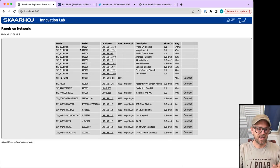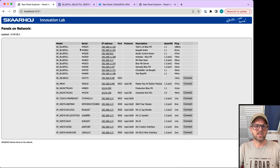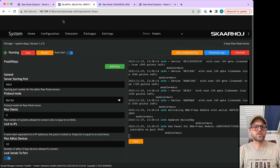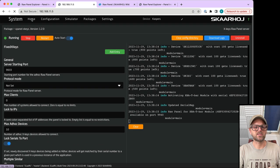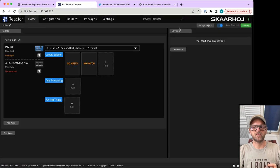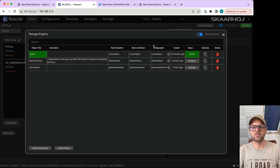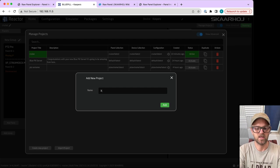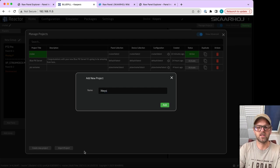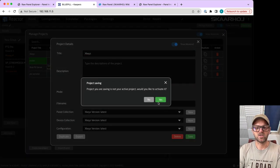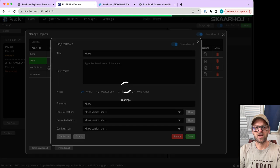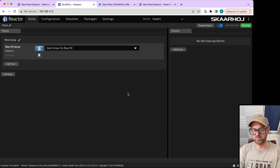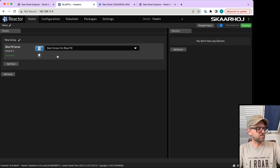This enables you to add X-keys devices onto your blue pills. If I created a new project called X-keys test, I would be able to assign actions to it inside Reactor.